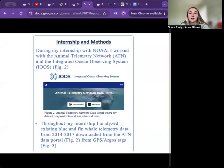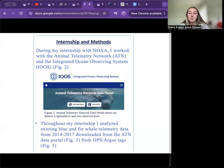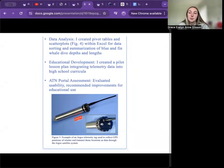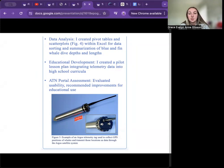During my internship, I analyzed telemetry data from blue and fin whales collected between 2014 and 2017 from tags deployed in California and Oregon. This data was obtained from the Animal Telemetry Network data portal and gathered using GPS Argos tags. Figure 2 shows the homepage of the portal where you can access the dataset I analyzed. Starting with the raw data, I filtered out outliers and unnecessary data, then condensed everything into one Excel spreadsheet containing each whale's deployment ID, average dive depth, whale length, species, and reported sex. I then reorganized the data to create pivot tables and scatter plots for sorting and summarizing dive depths and lengths for each whale species.